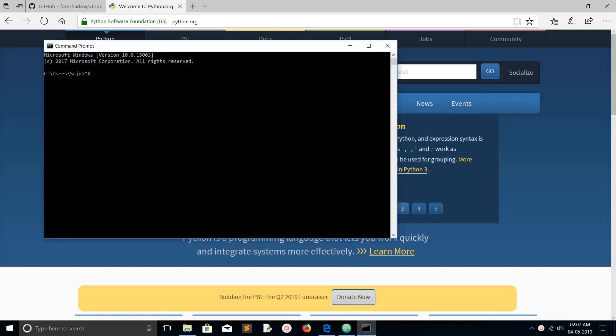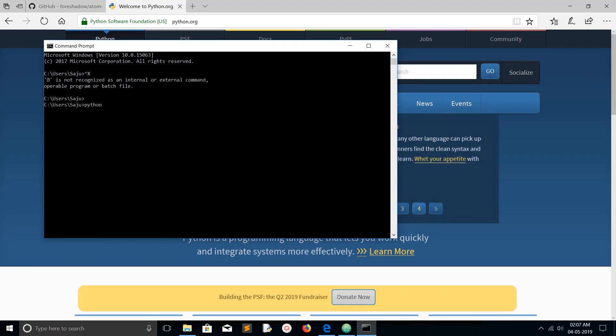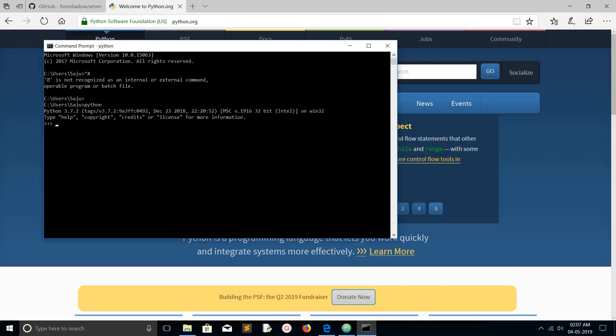Let me open the command prompt and type Python. You can see I have installed Python 3.7.2.